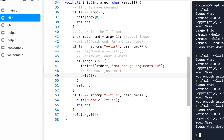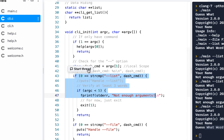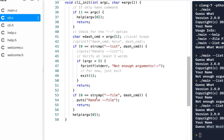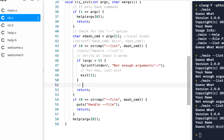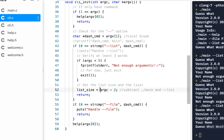We've got the list and at least the right number of arguments. What we need to do now is set the list and also set the number. So let's set the list size equal to whatever the argument count is minus two. We subtract out the main program name and the dash-dash list argument — these two — and that'll be how many words are left over.